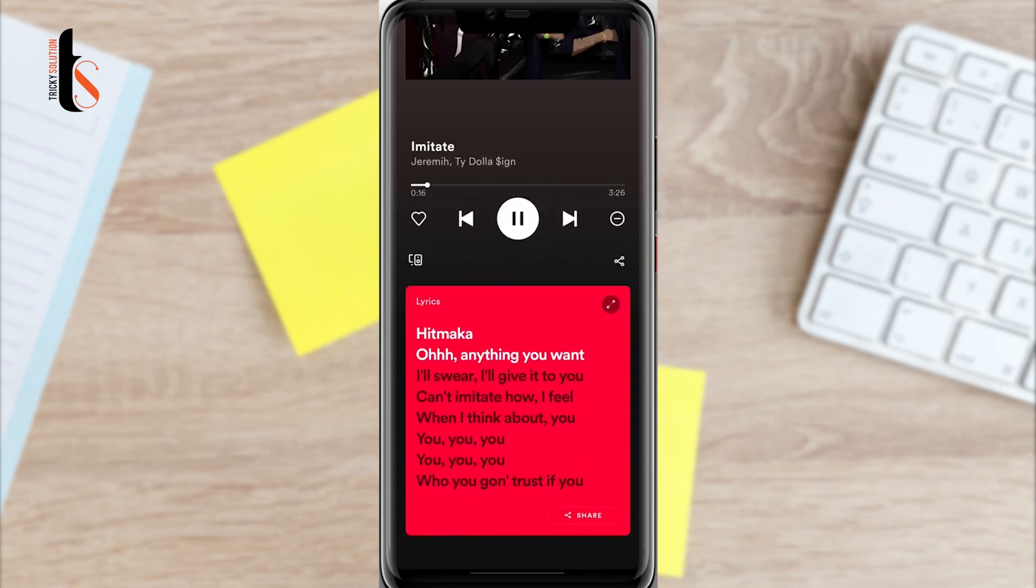After following the process please comment below if you still have issues with Spotify lyrics not showing on your Spotify account.